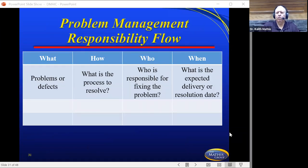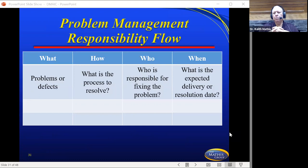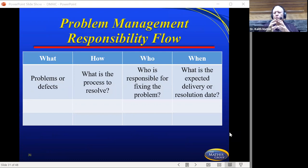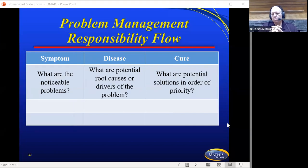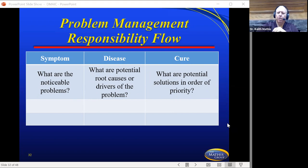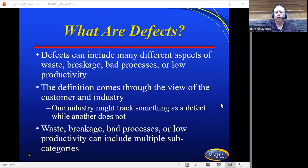Now, problem management. As you're working through analysis, there's a problem management responsibility flow. You're going to surface some problems. Look at the What — these are the problems or defects. The How — what is the process to resolve? The Who — who's going to be responsible for fixing that problem? And the When — what is the expected delivery or resolution date? This allows you to start documenting problems and putting some structure to it. Then also look at Symptom — what are the noticeable problems or symptoms? Disease — what are the potential root causes or drivers? And Cure — what are the potential solutions in order of priority? You and your team are working on this, and you might have a whole listing of potential solutions.